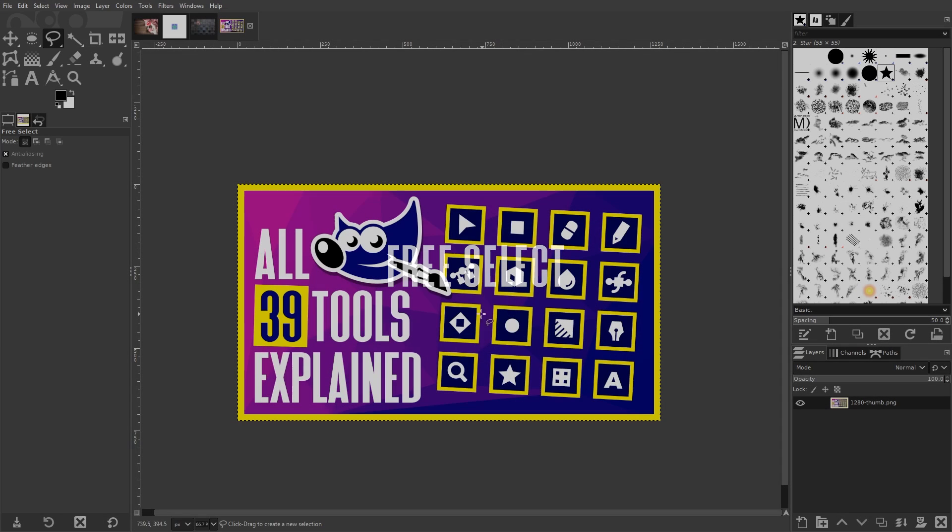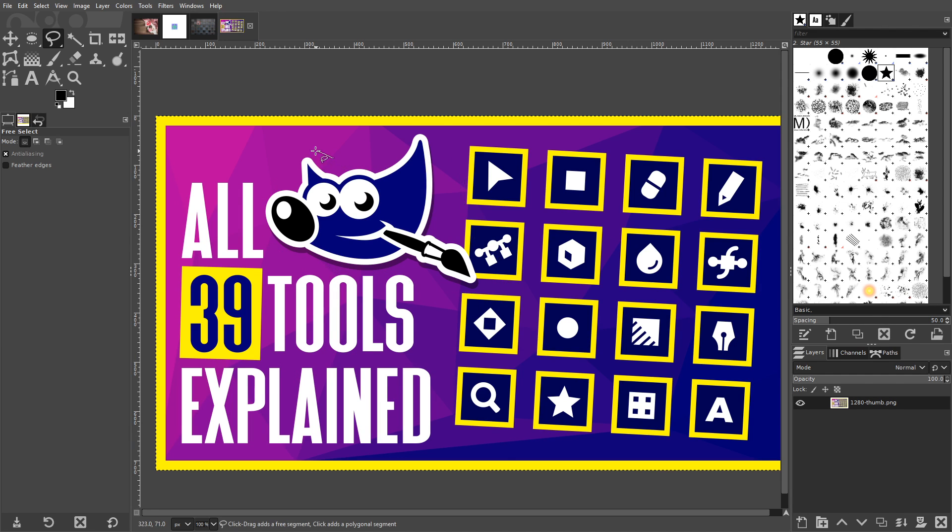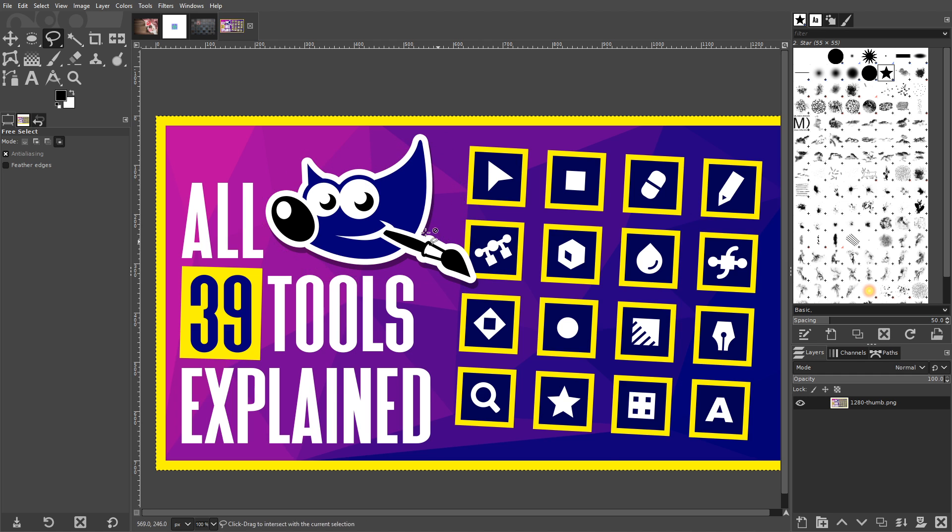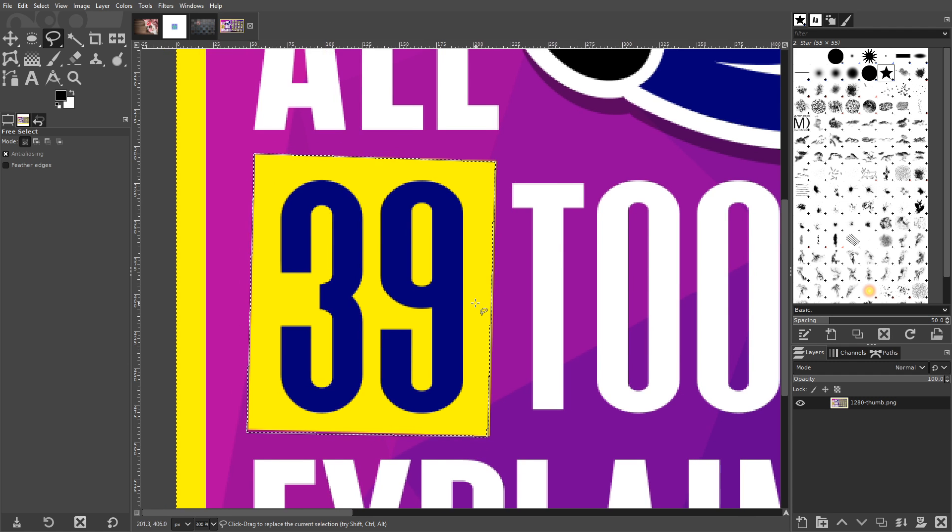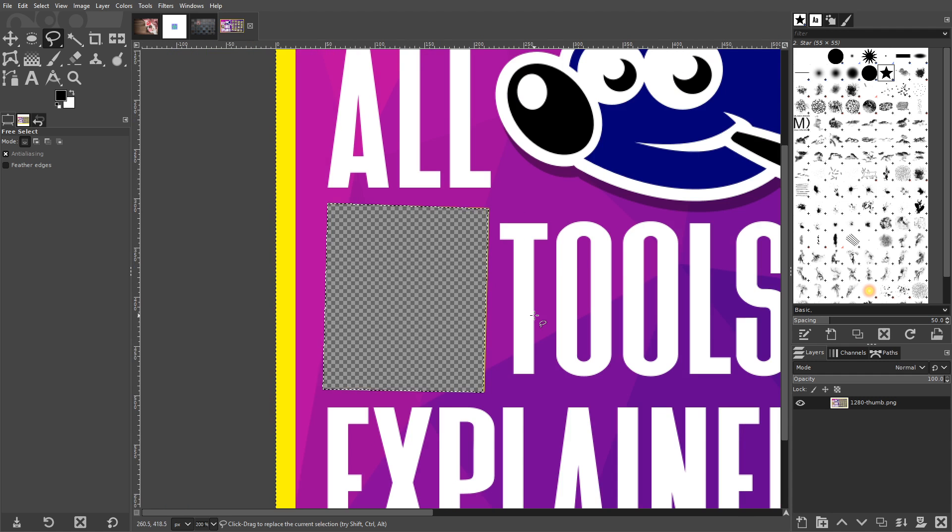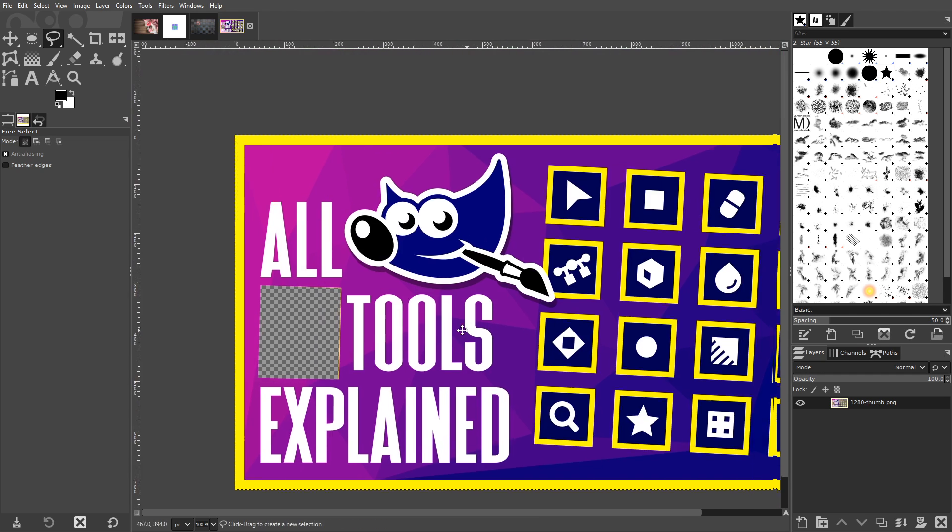The Free Select tool allows you to make selections on your image based on your own hand's movement. You can click to create individual points that are connected by straight lines, or simply click and drag to draw your own selection. The tool works great when used in a very casual context, like filling in a tilted box or drawing a rough selection around a well-defined subject, but the downside is it lacks the precision that you would get from some of the other tools.